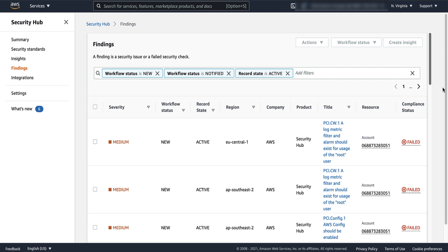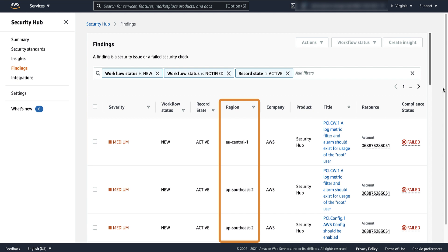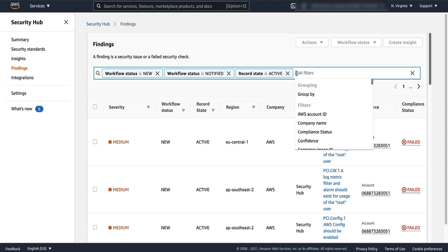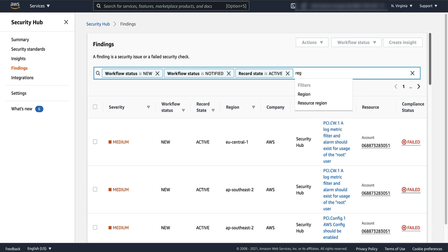In the aggregation region, the findings list shows the region where the finding originated. You can also filter the list to only show findings that originate from a specific region.